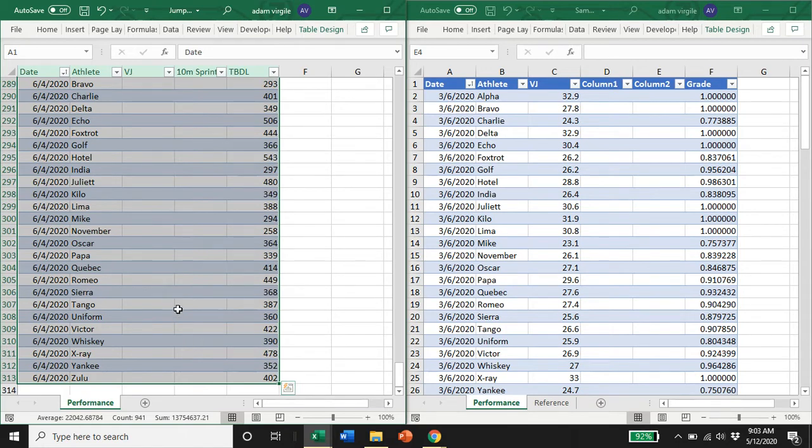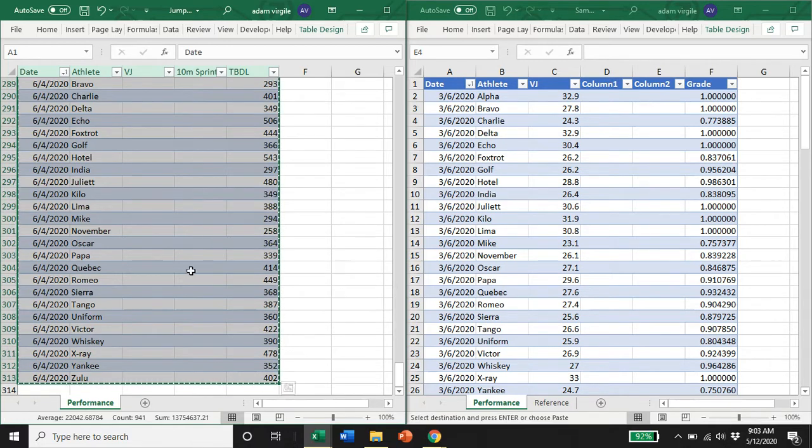All we're doing there is we're selecting all of our data. There are a bunch of different ways you can do that, but as long as you have all of your data selected in the second dataset and you CTRL-C or you copy it.